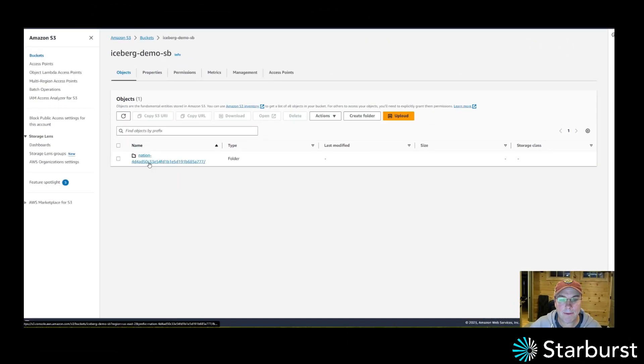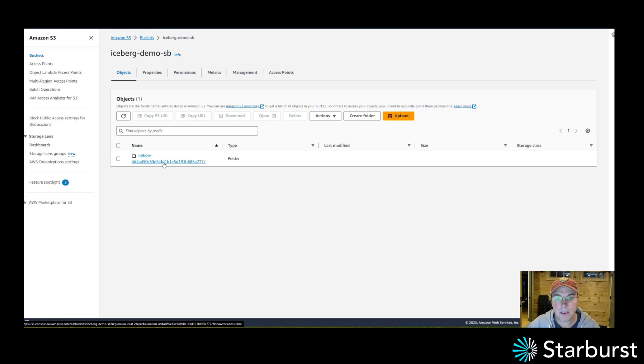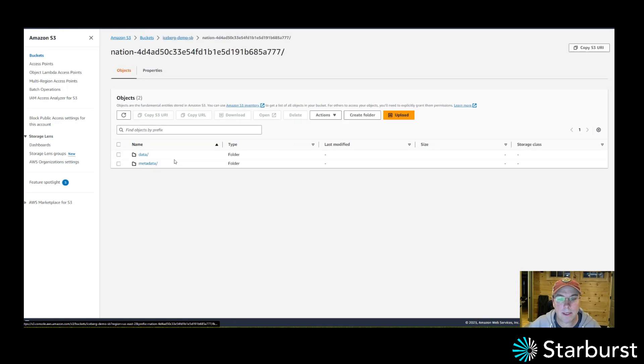Now I have this nation-UUID and the reason why that UUID is in there is for schema evolution. So if I wanted to rename this table, other tables can now also be named nation as well. That's why this unique ID is in here.